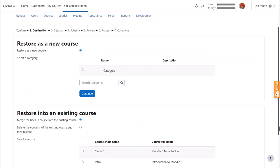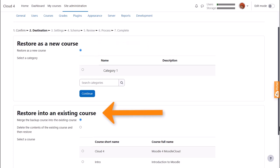On the next screen, we decide if we want to add this as a new course or into an existing course. Again, you might experience this differently if you're restoring to your organization's Moodle site and you don't have administrator rights.